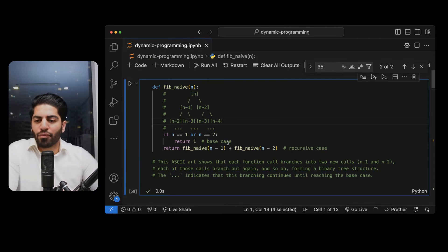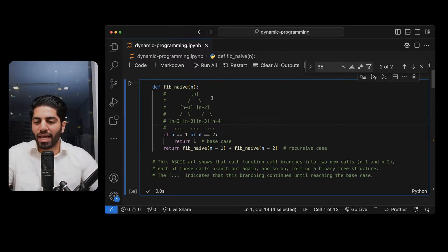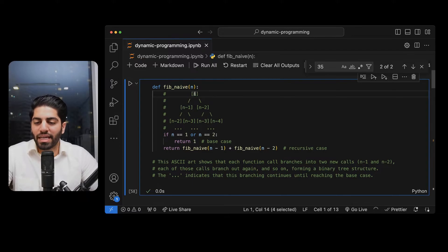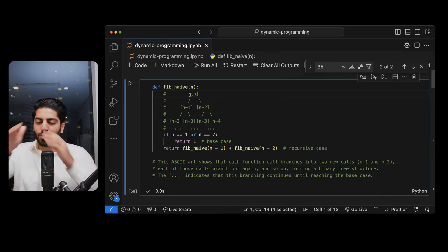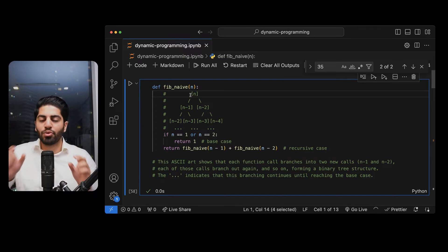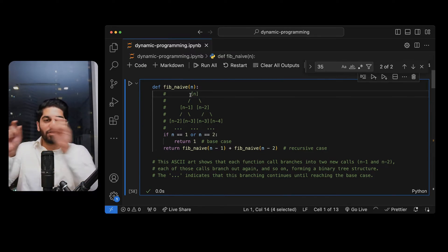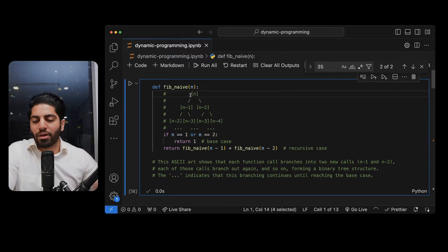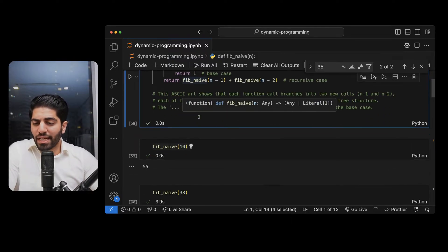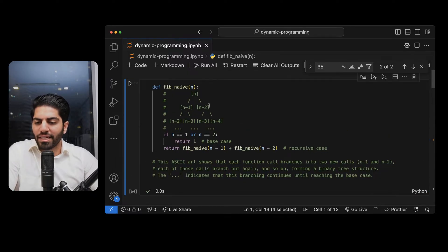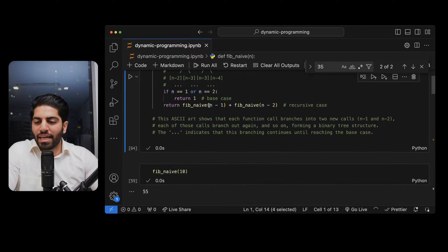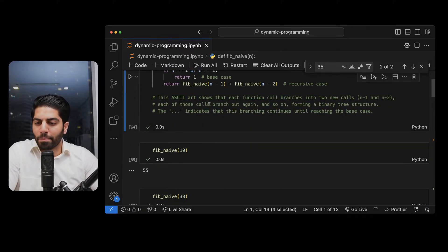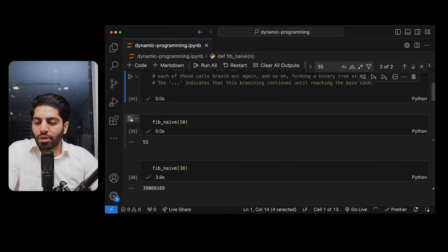The first solution is the recursive solution. As you can see in this illustration, you have an n number — that can be 5, 10, or 15 — and then you go down the tree: n minus 1, n minus 2, and so on, because you need to calculate small elements first and then grow up to the main number you want. I will execute this Python code in Visual Studio Code.